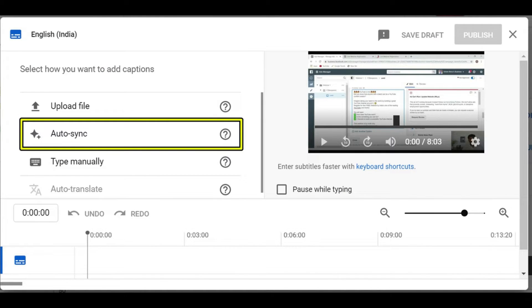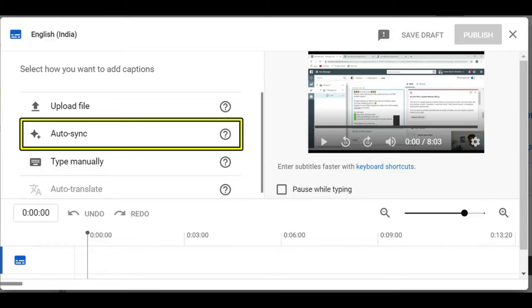So the first step that we need to do is convert voice to text. Once we have the text we can add the text and automatically sync to the timing. So that's the option that we are seeing right now, auto sync.